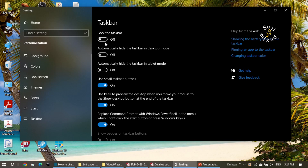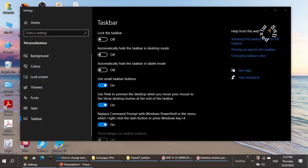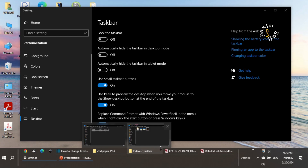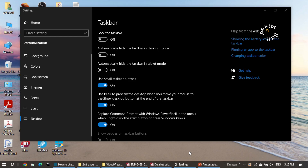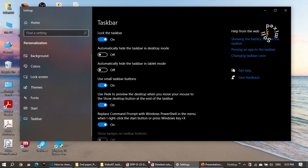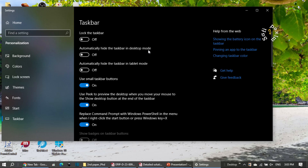I keep 'lock the taskbar' off because with it off I can change the size of the taskbar. If I bring the cursor to the edge of the taskbar it becomes a double arrow, then I can drag it up to increase the size or drag it down to reduce the size. However, if I turn this to on, the cursor no longer becomes a double arrow — meaning it won't allow me to resize the taskbar. So I keep this always off.